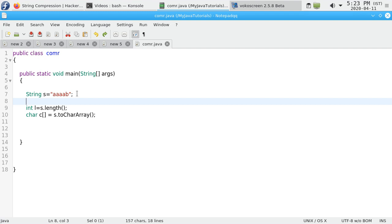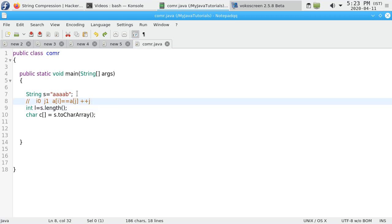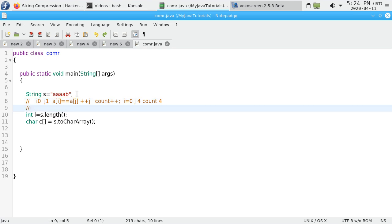We have a string where a is repeated four times and b repeated only one time. There will be two indexes, i and j. i points to 0, j points to i plus 1, that is 1. We will compare characters: if a[i] equals a[j], then increment j and increment count. Finally i will be 0, j will be 4, and count will be 4.